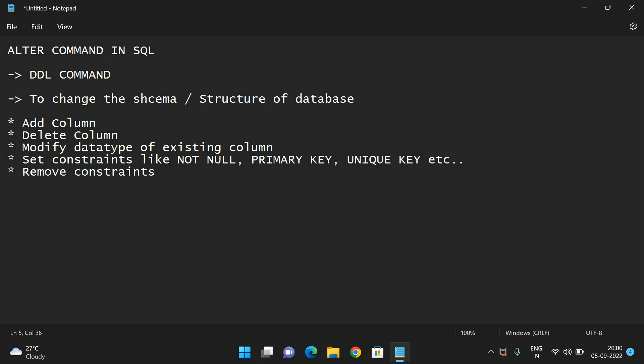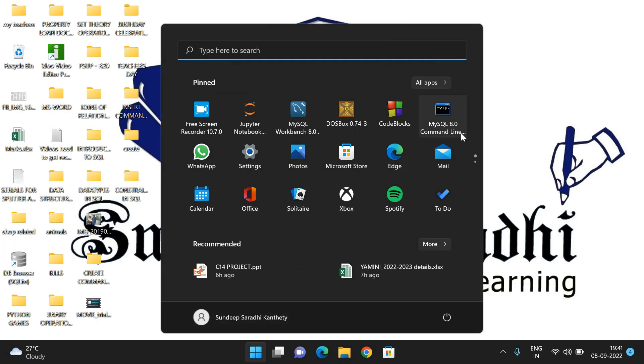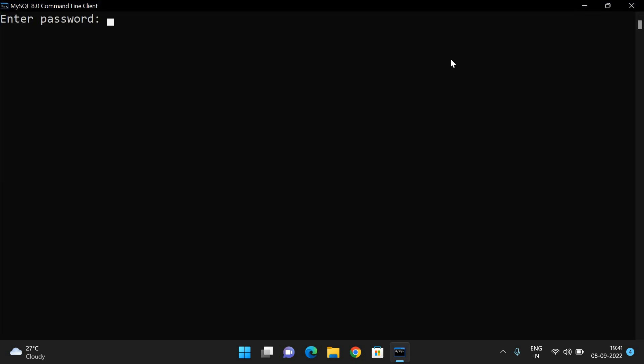Now let us see, one by one. I will execute each and everything in MySQL and show how we can add a column, delete a column, modify the data types, set constraints, and remove the constraints. Let me demonstrate that by executing in MySQL.